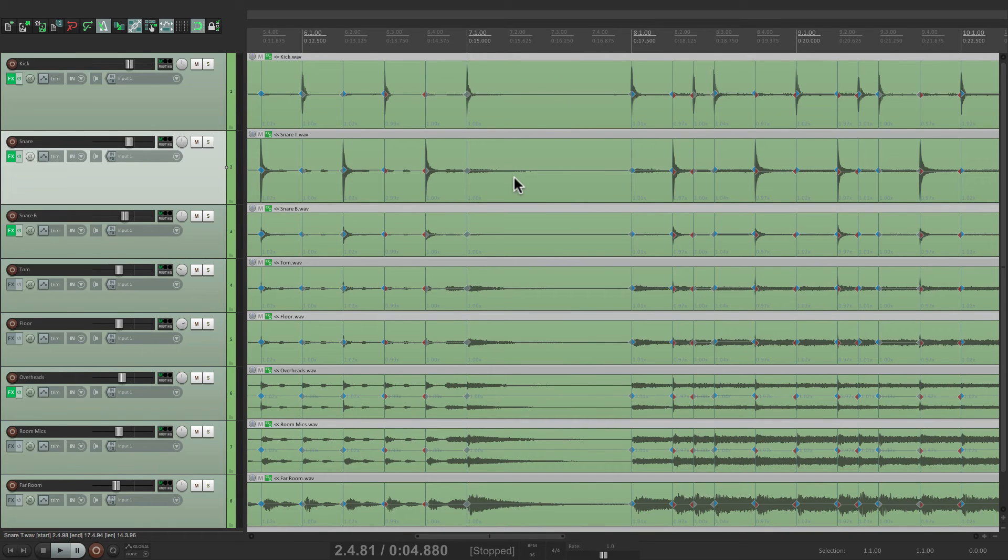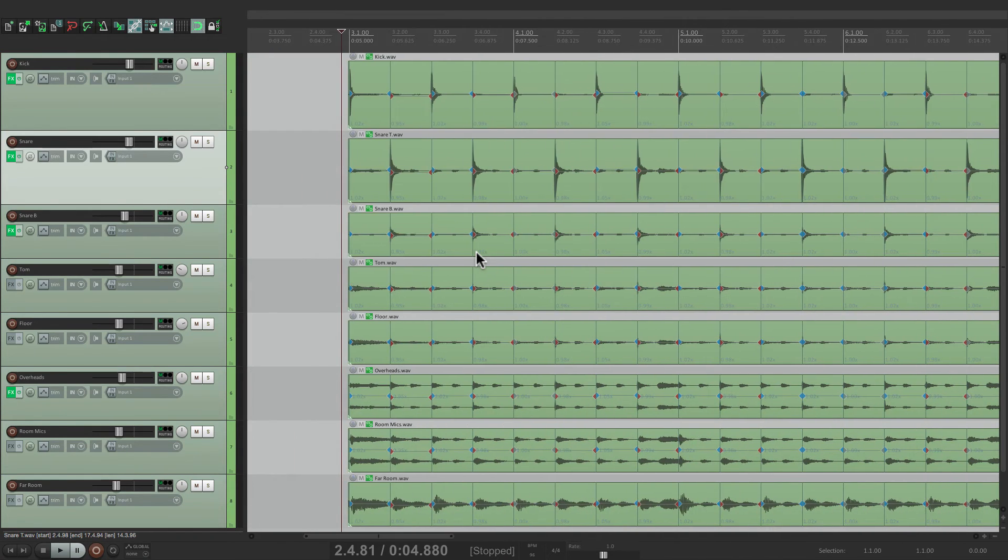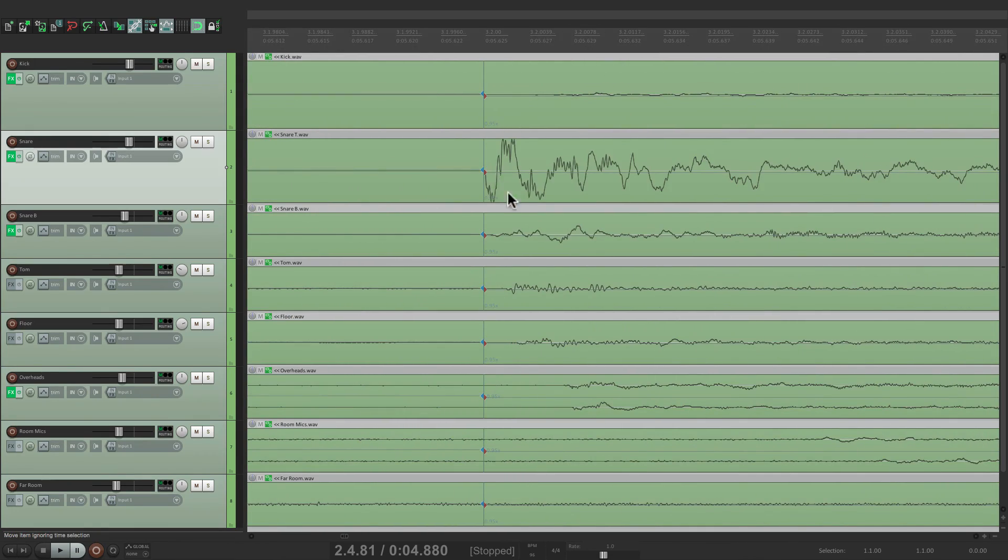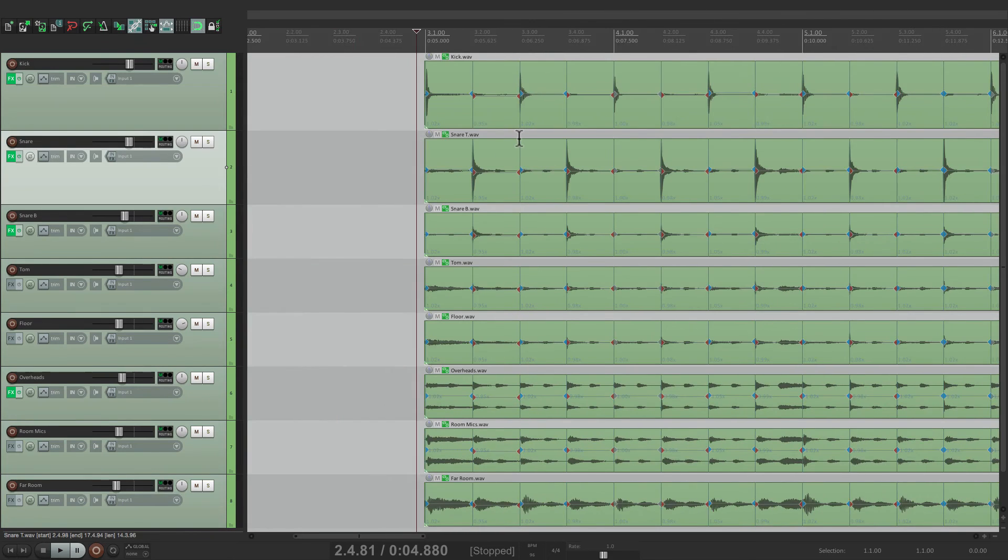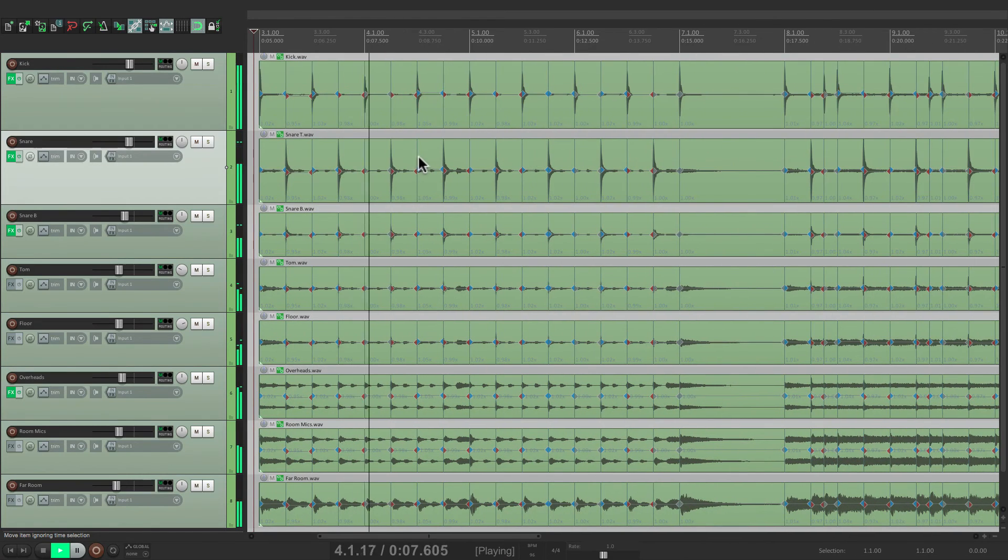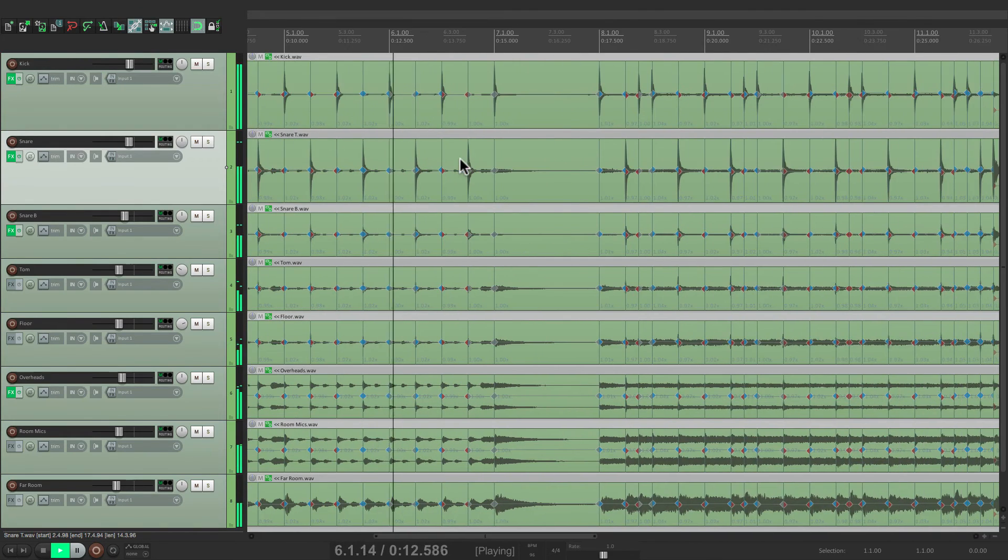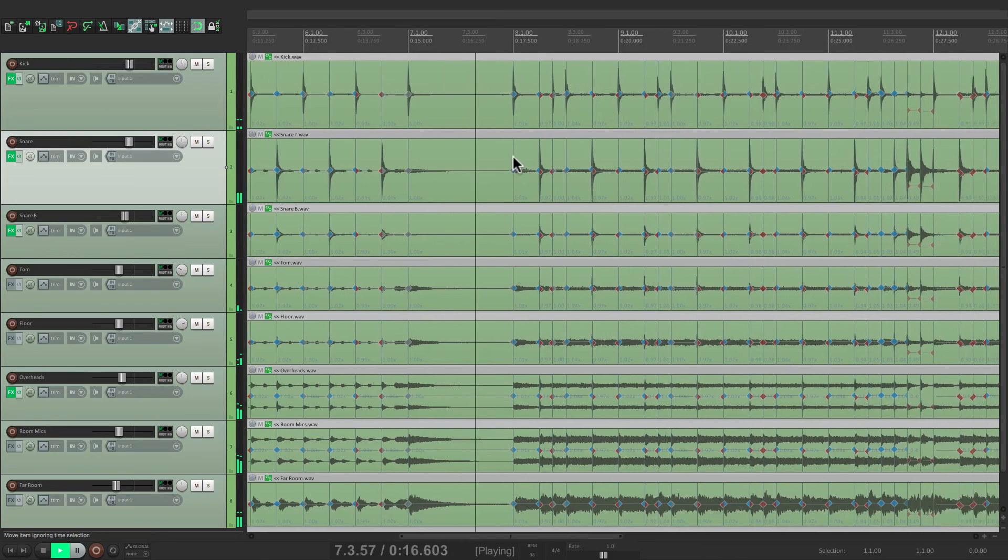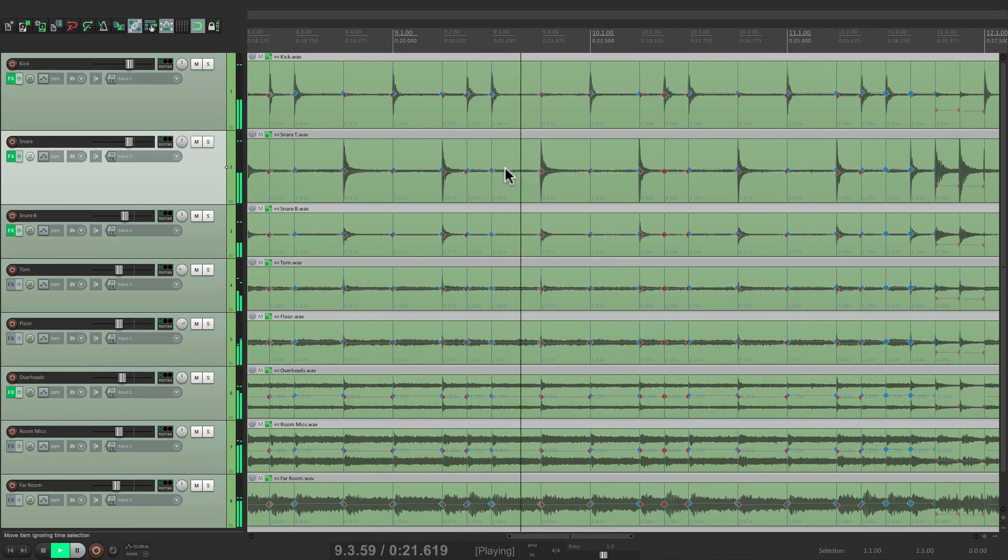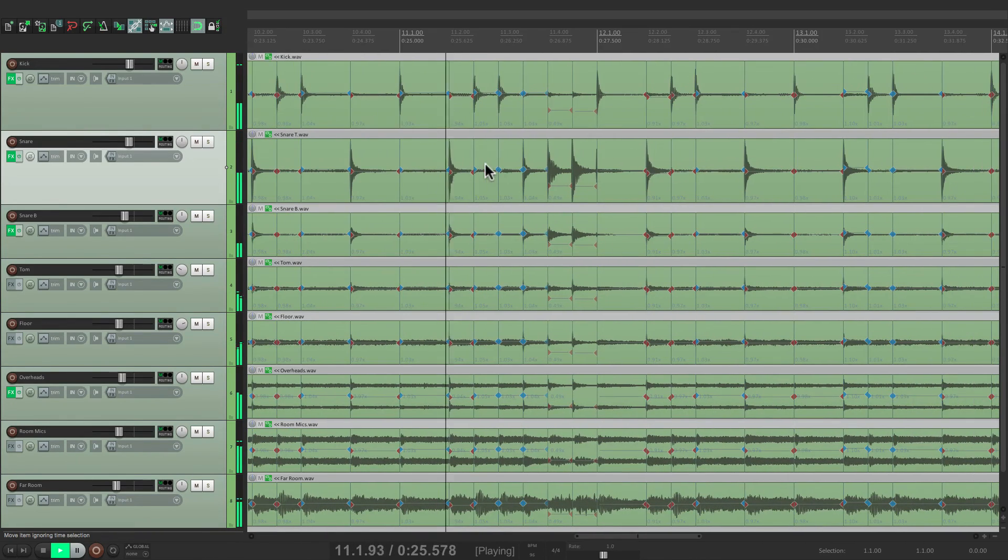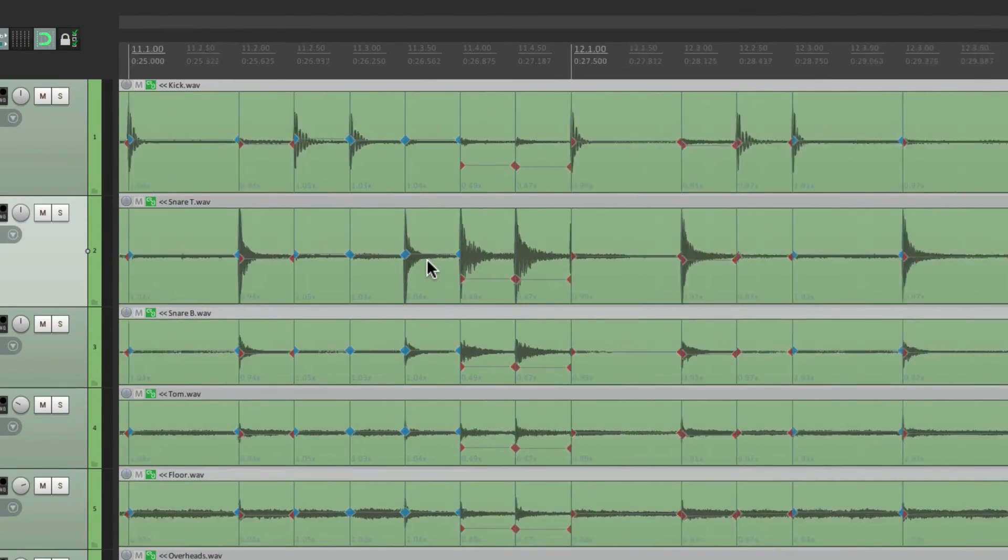Now we should also listen back for any glitches or problems. And we can zoom in to make sure each one is in the right spot. That one is... And let's hear it back.